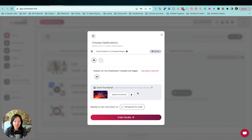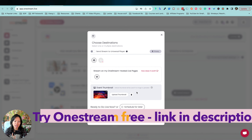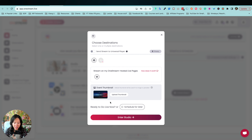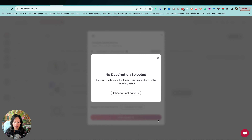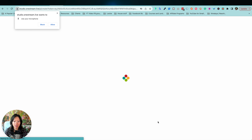Last but not least is the event thumbnail — a default thumbnail used if no image is provided. You can upload your own thumbnail; I really love using Canva for that. You can choose to go live now or schedule it for later. I'll select go live now. You'll get a 'No destination selected' notice, so make sure to select your destination first. Once you tab on it, it turns a slightly darker gray, and then you can enter the studio.